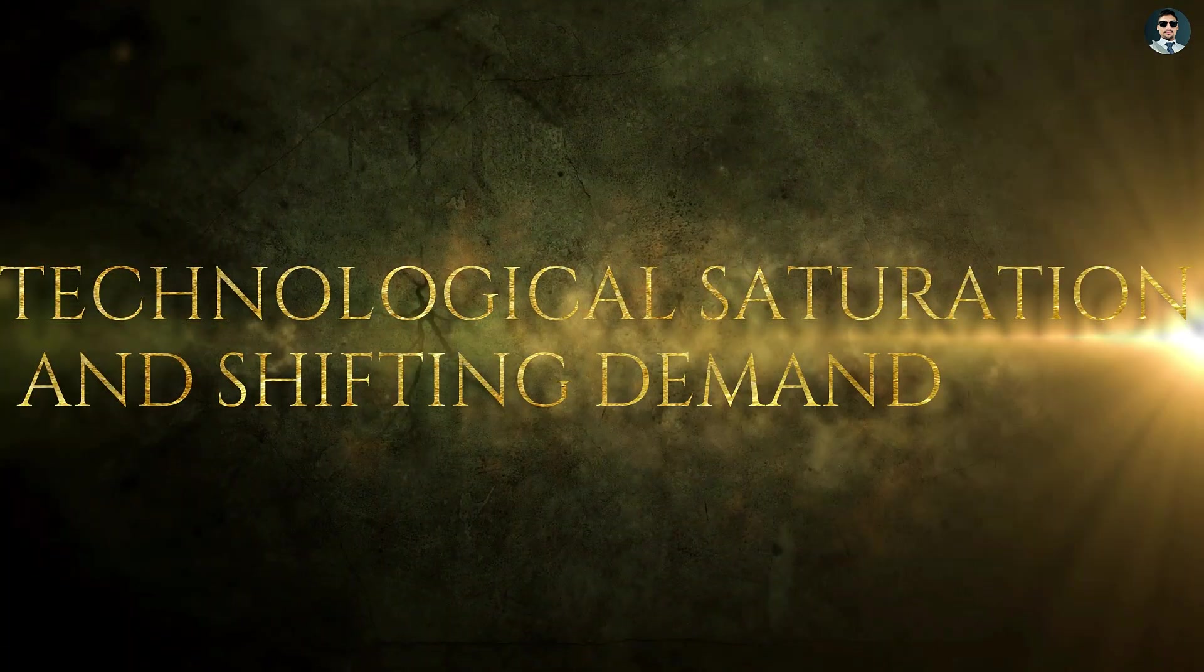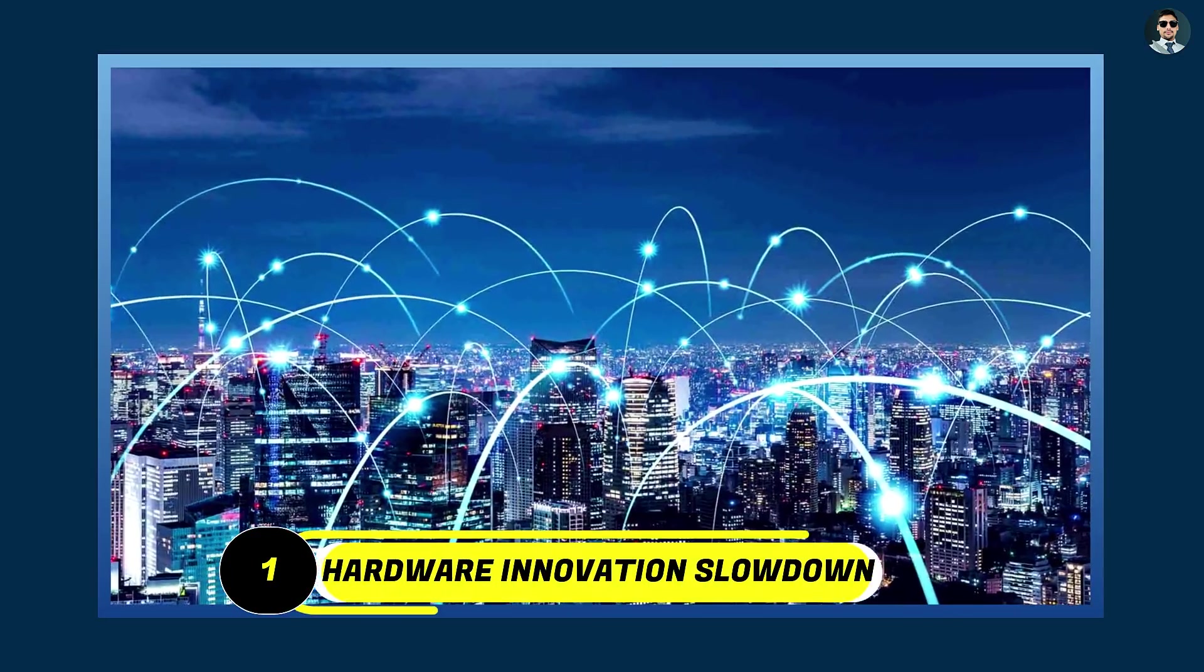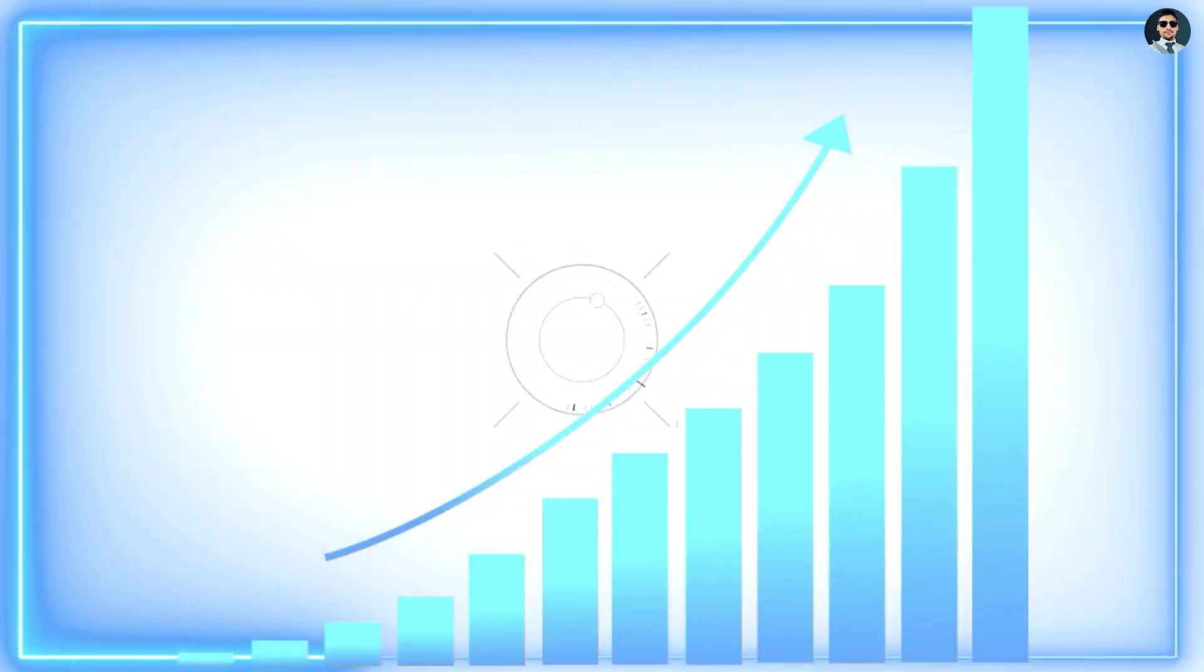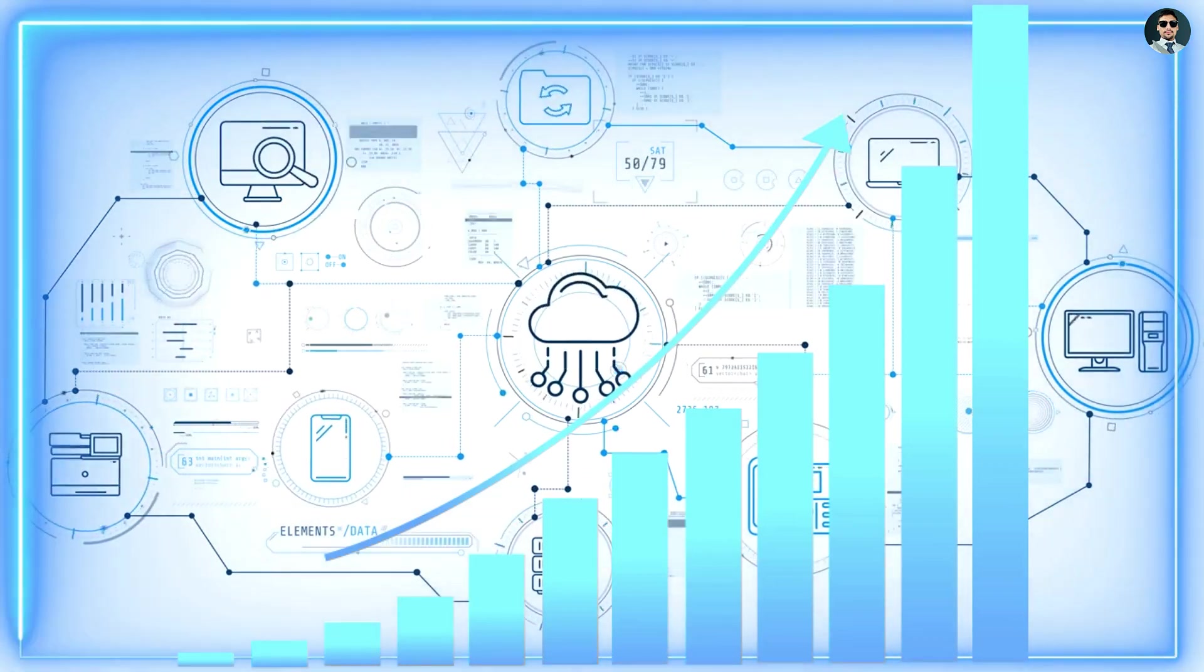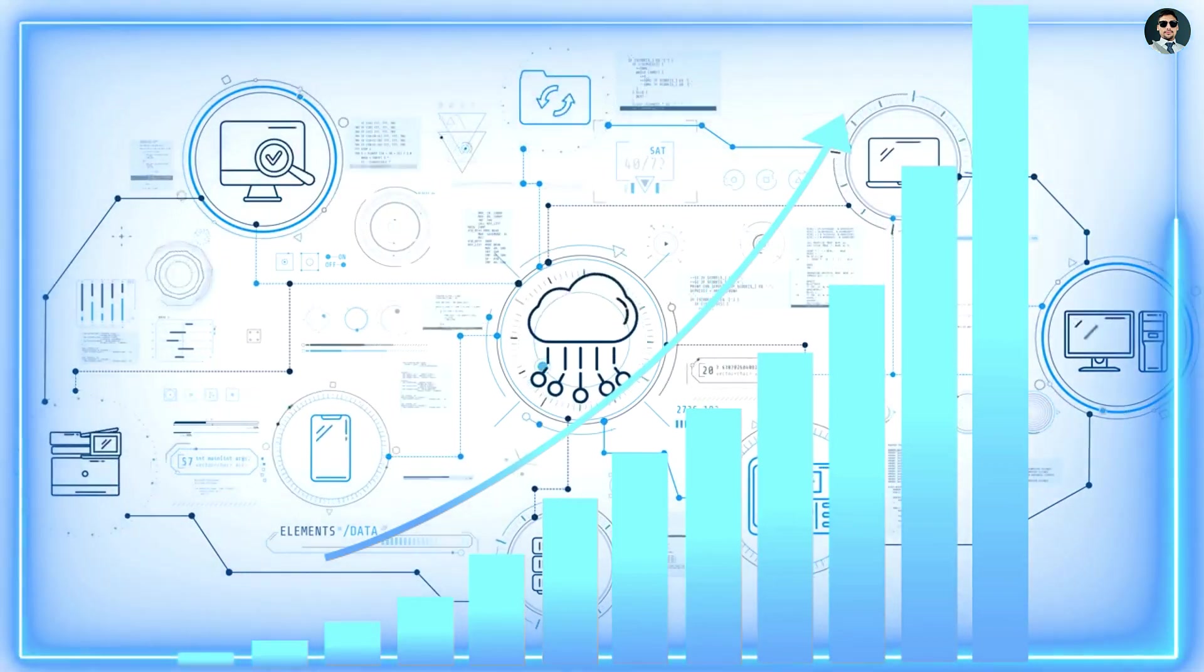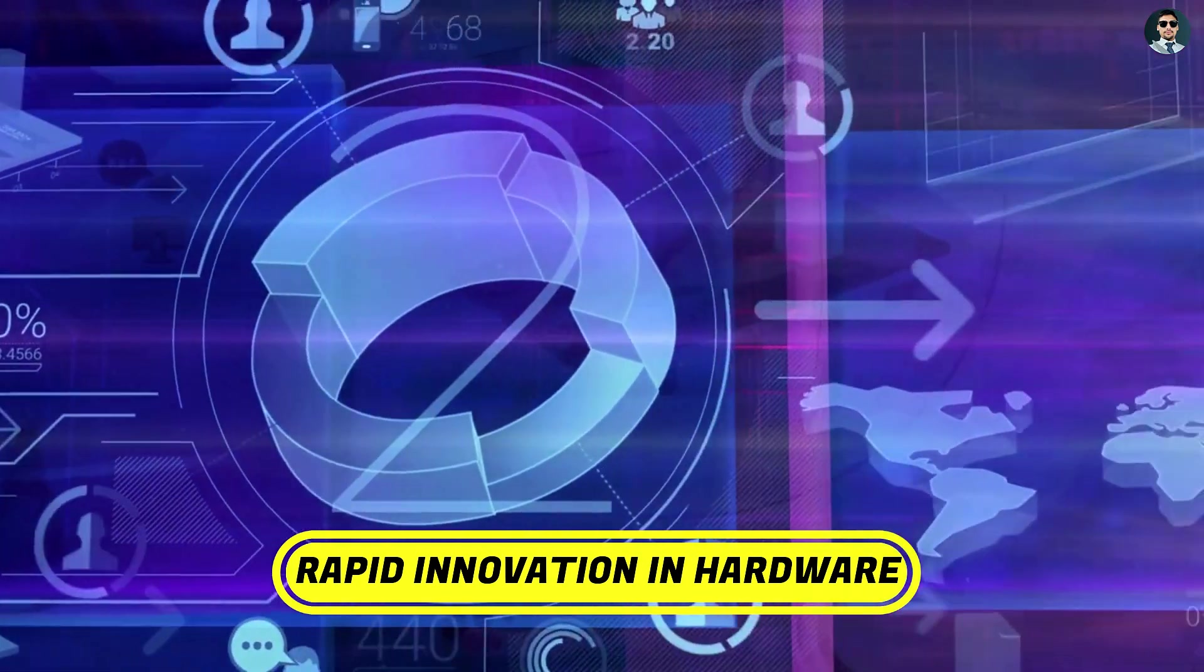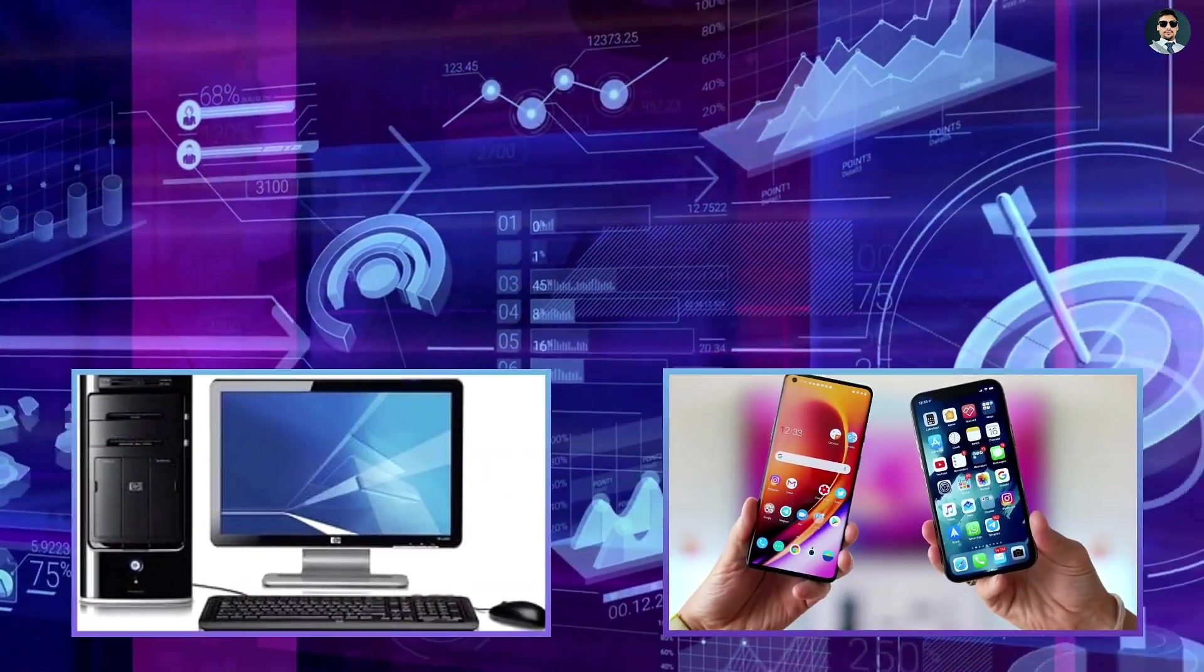Technological saturation and shifting demand. Hardware innovation slowdown. One of the key drivers of growth in the IT industry over the past few decades has been rapid innovation in hardware, particularly in personal computing and mobile devices.